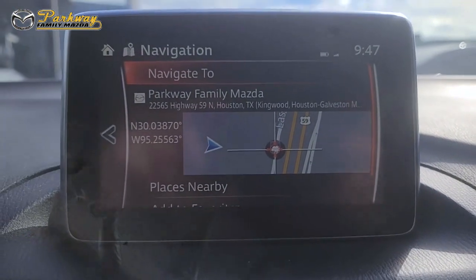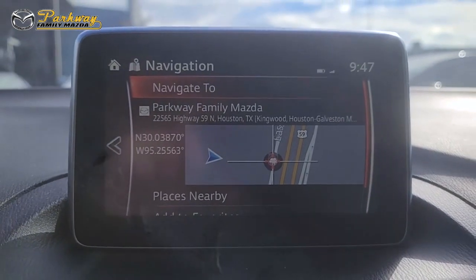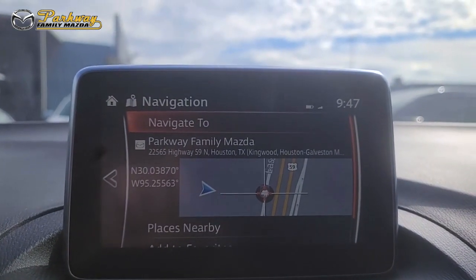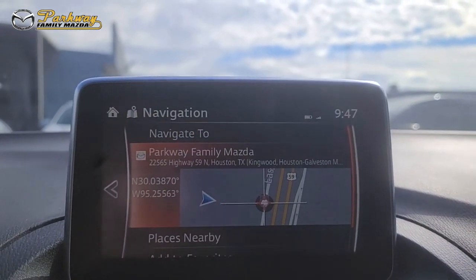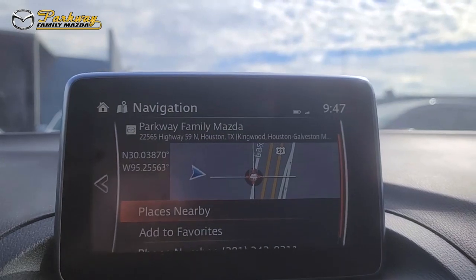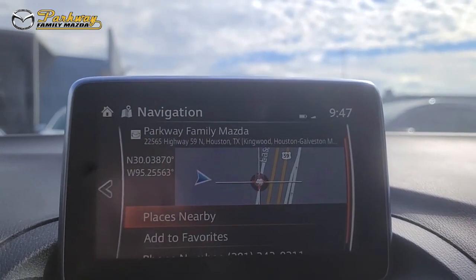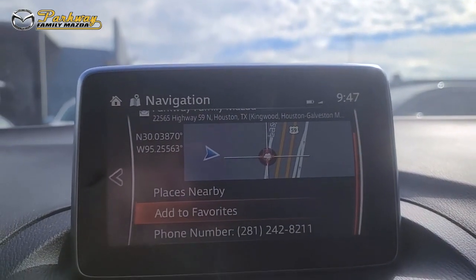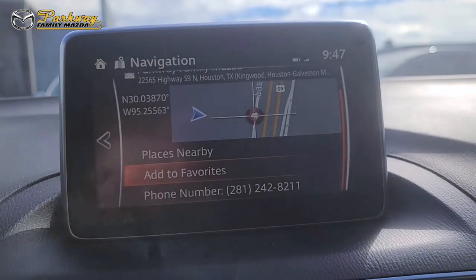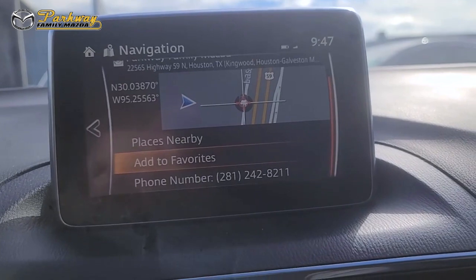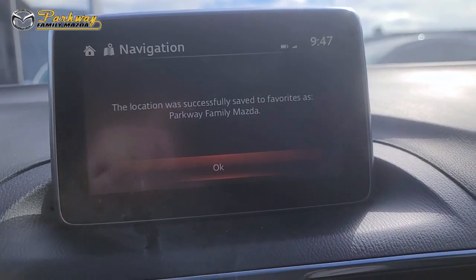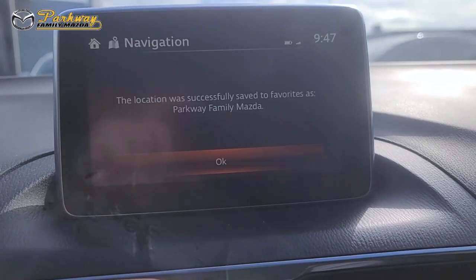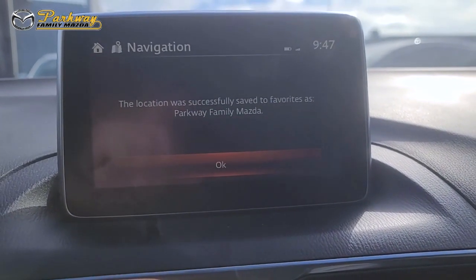So once we've got our location, we can choose to navigate to it, view it, see a few places nearby, or add to favorites — and that's what we're going to do. It will be saved into your favorites.